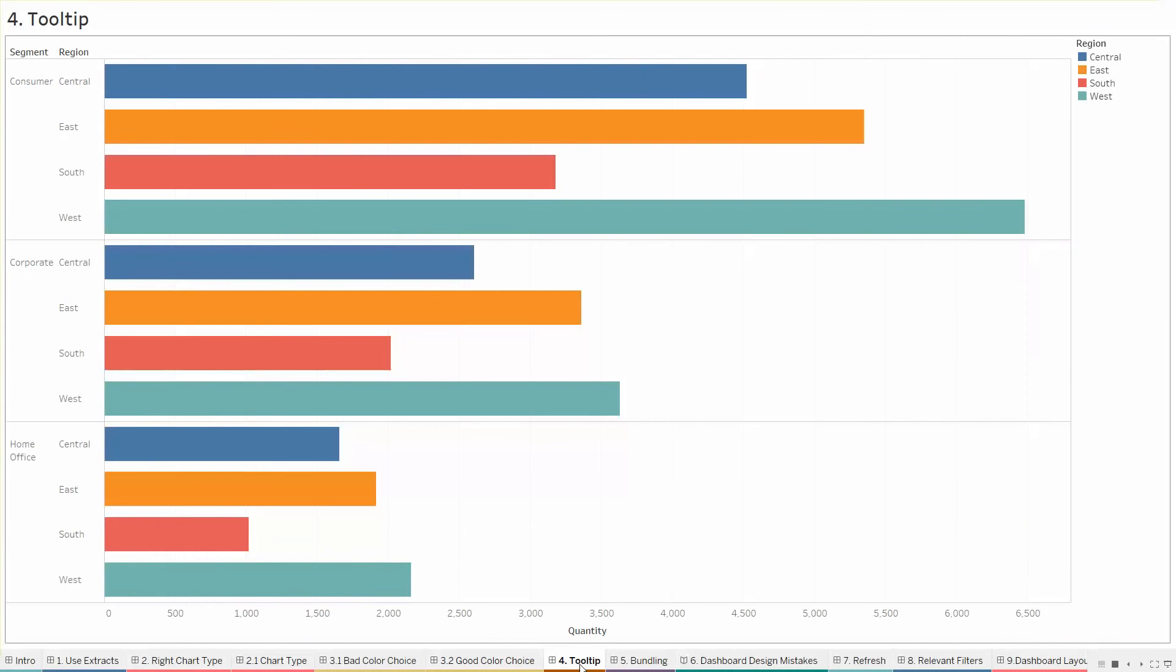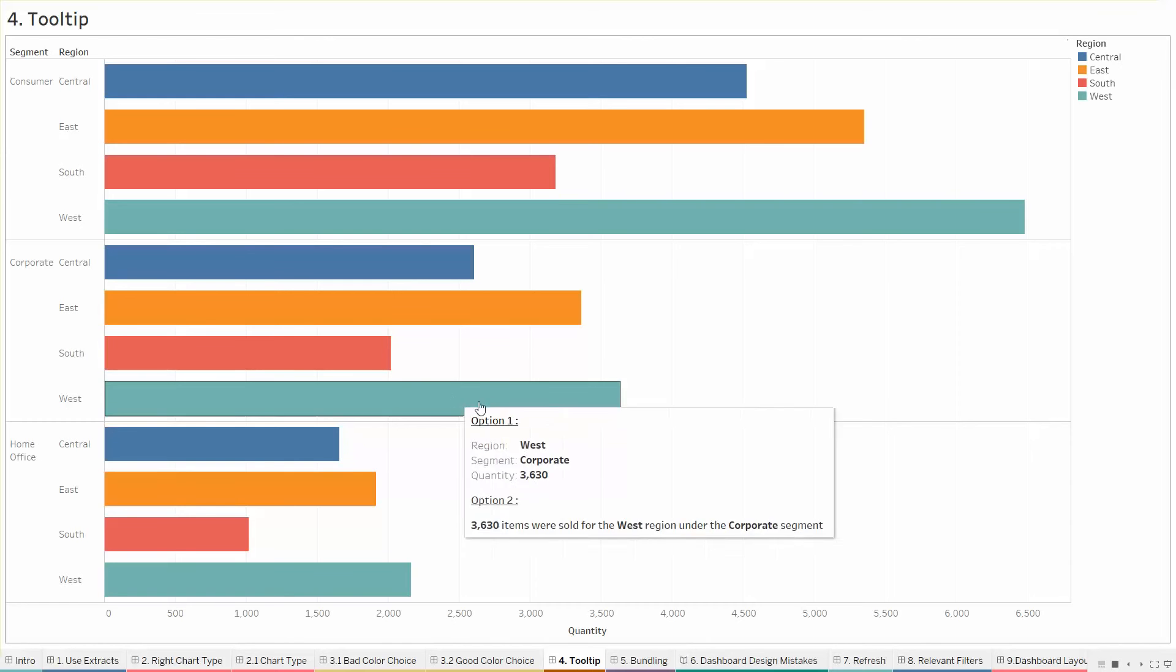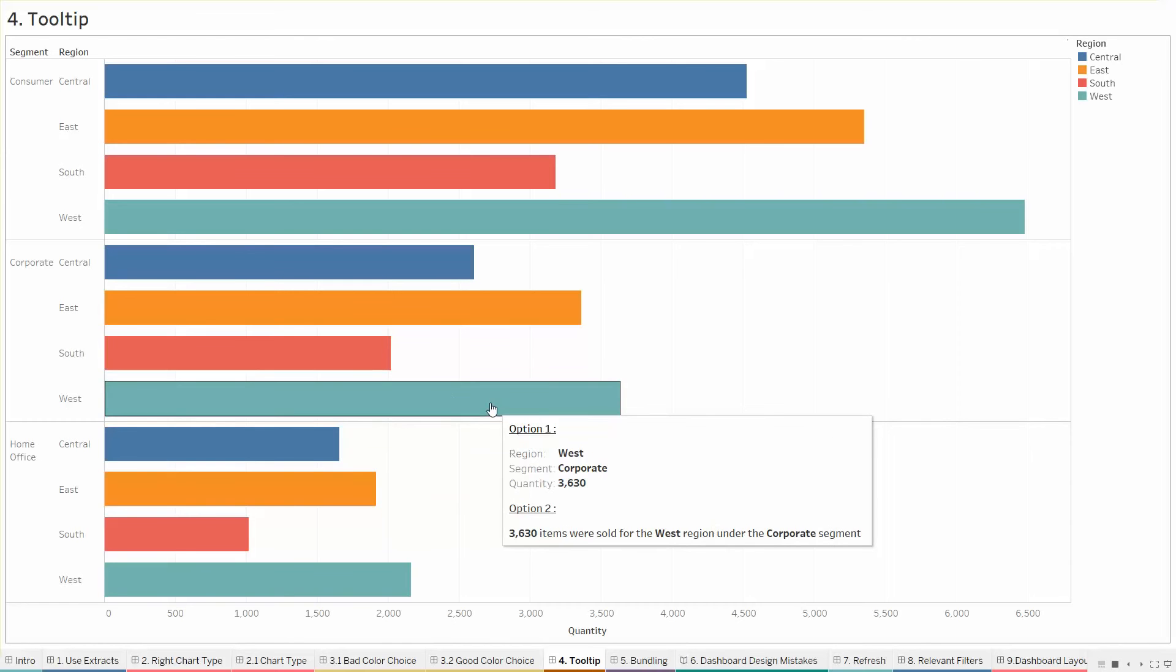Tooltips. Tooltips are the details that appear when you hover over one or more marks in the view. Tooltips are also convenient for quickly filtering or removing a selection of viewing underlying data. When you hover over a region, you can see that option one shows you the default format under which the tooltip comes.